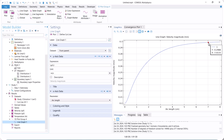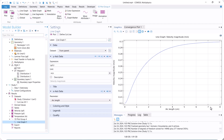Now it is almost fully developed after 7 centimeters. Now let's check the temperature profile.